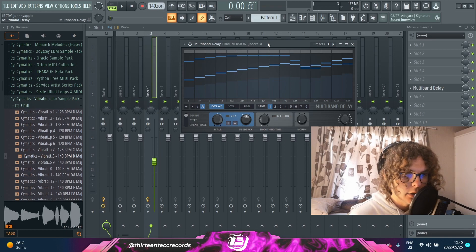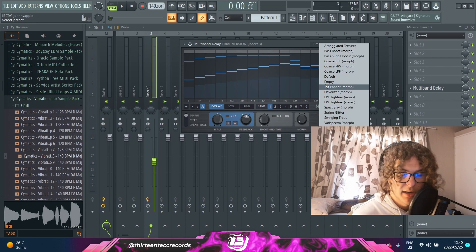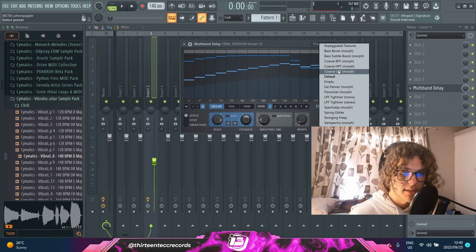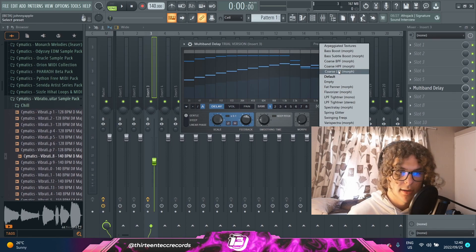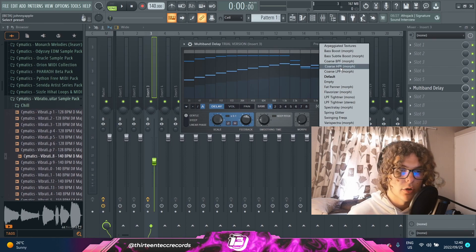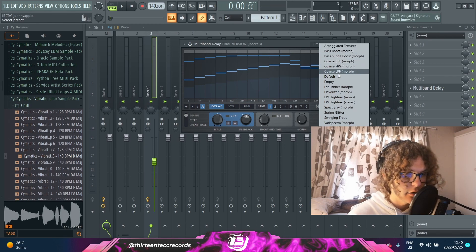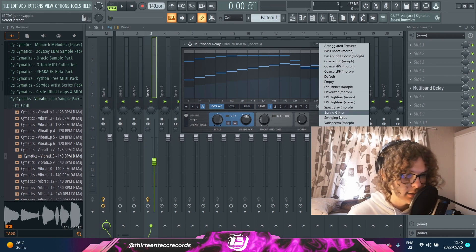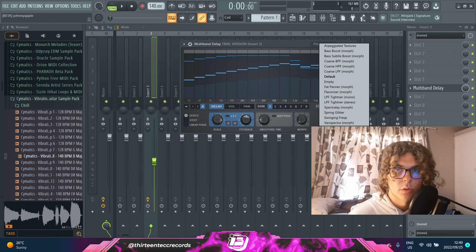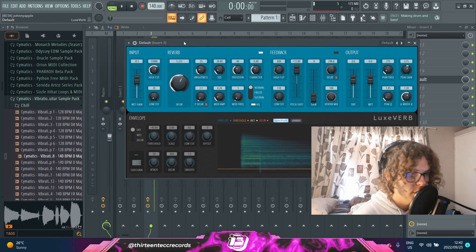Lastly, you can go to the preset menu and there are around 15 presets to play around with. When I started using the plugin I used these presets to start my delay off and then learned from that how to use the plugin, so I definitely advise going through these presets and then adapting them to your sound.